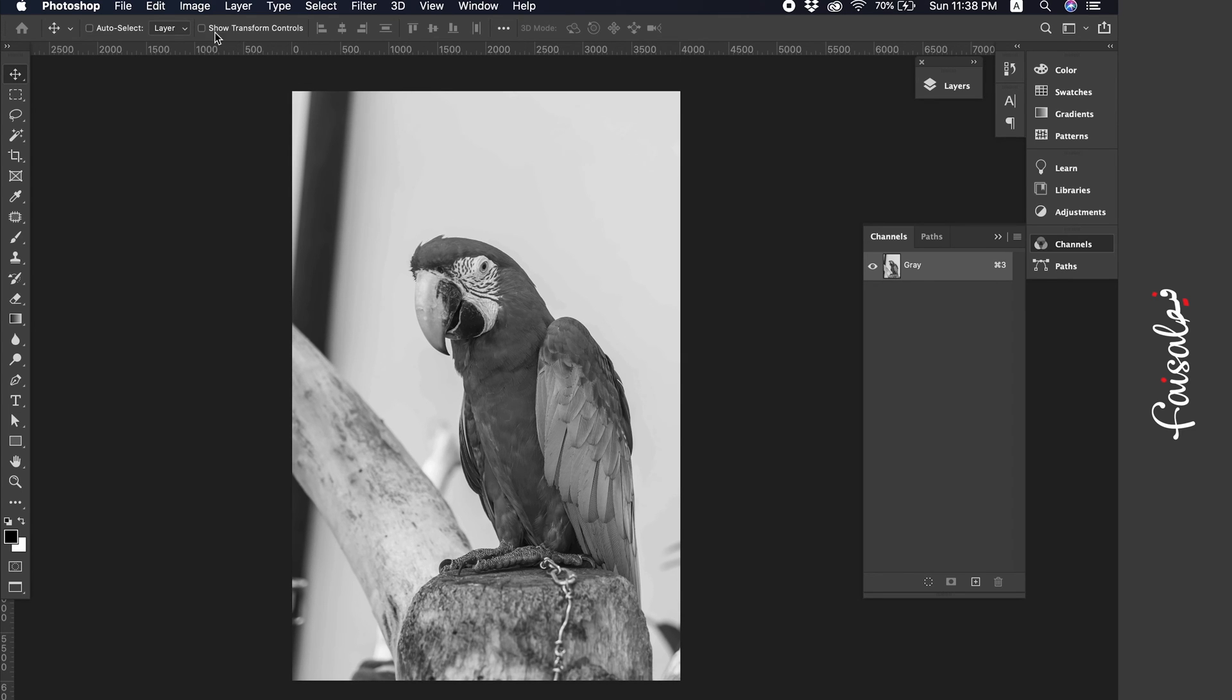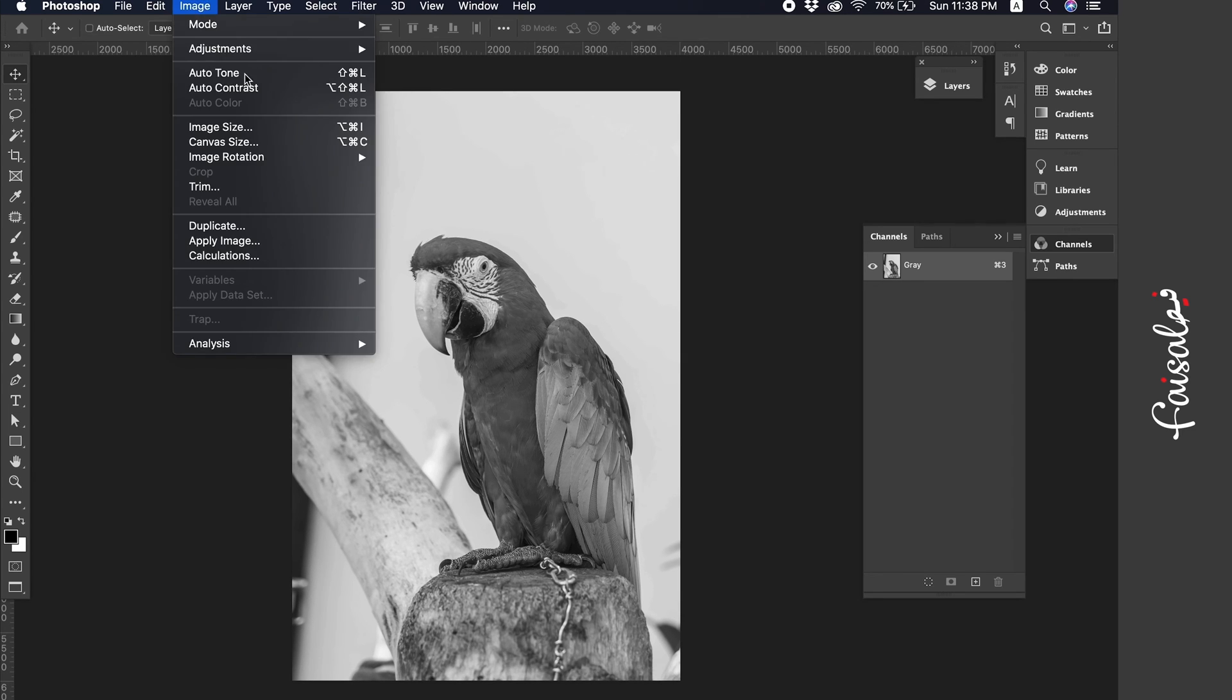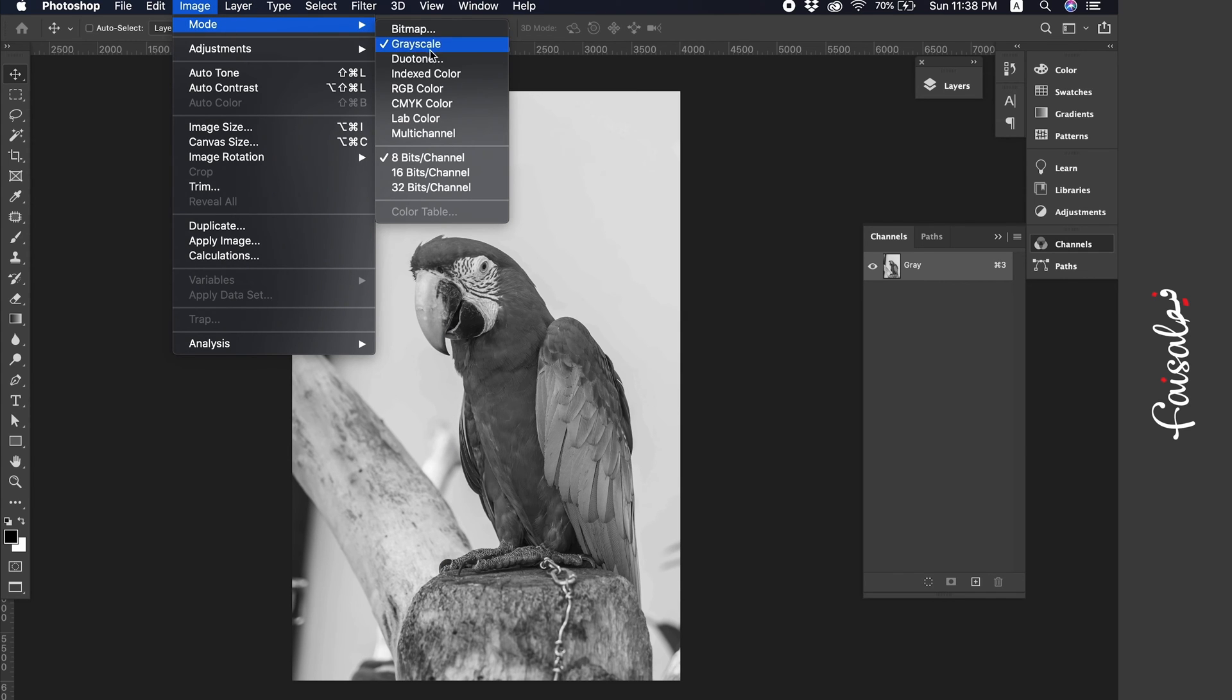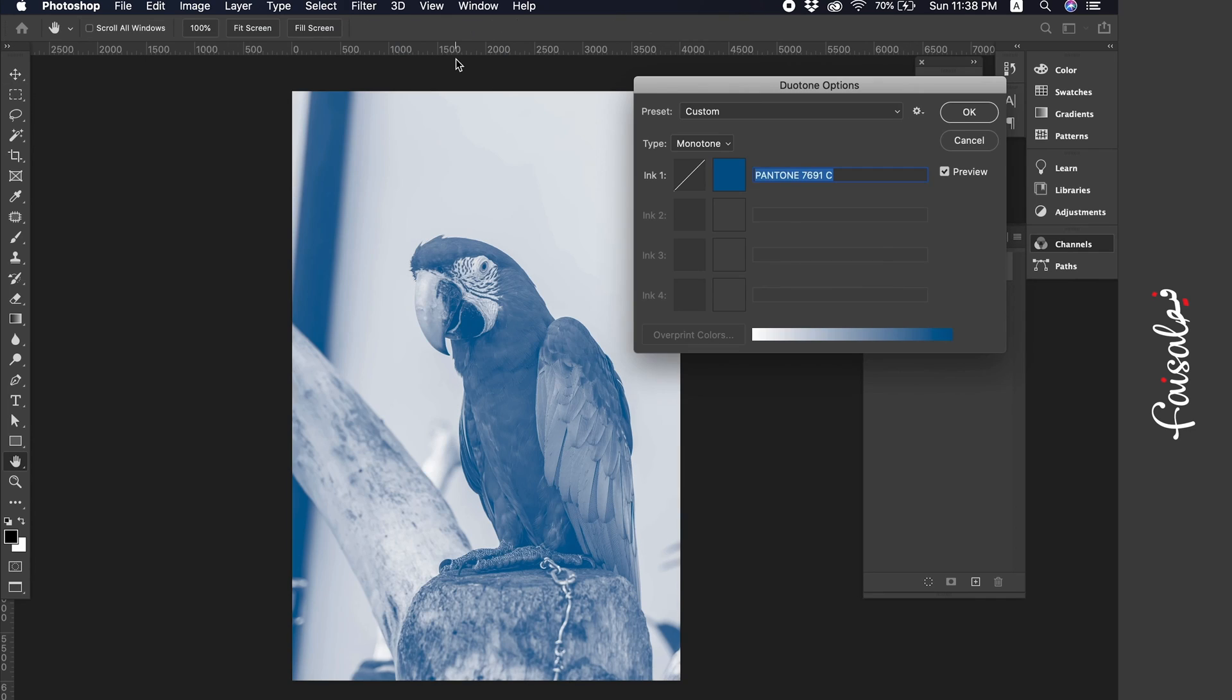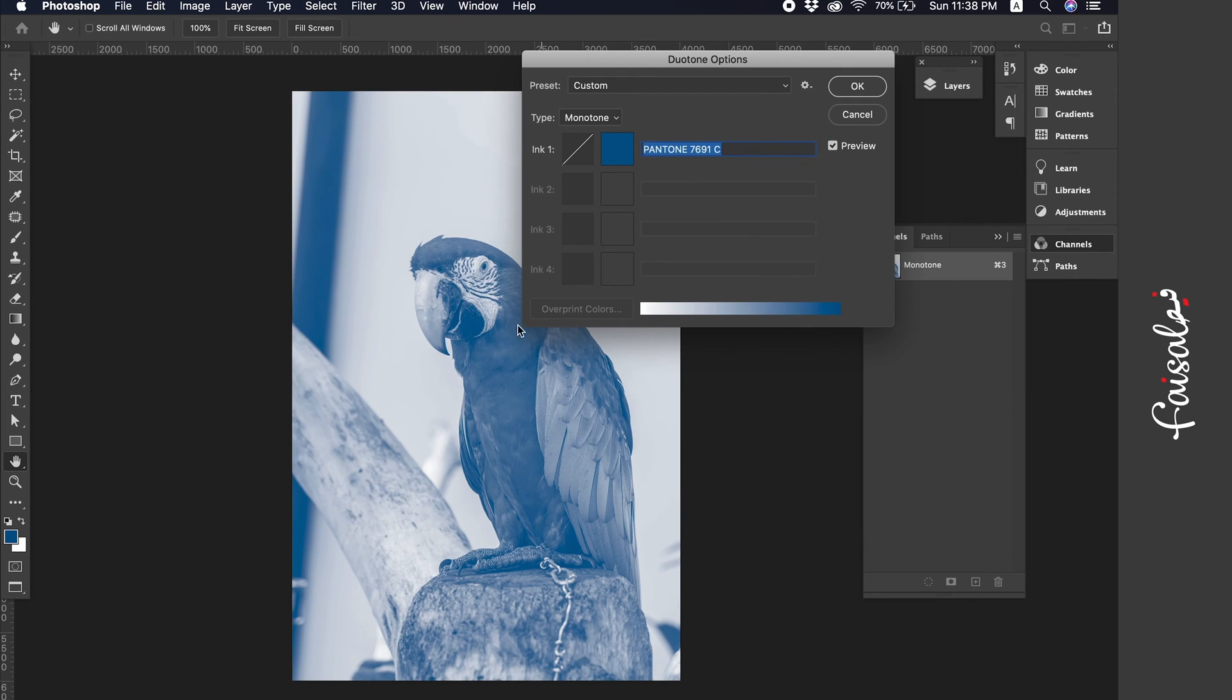After converting it to grayscale, go to image mode again and this time we will choose Duotone. Now the Duotone options window has opened and you only have one option here, which is to choose the Pantone color you want.